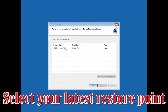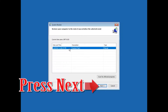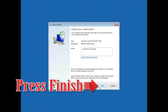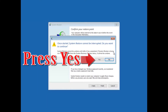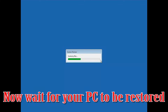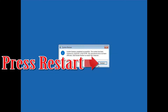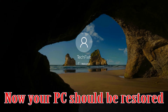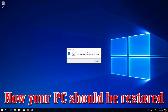Select your latest restore point and press Next, then press Finish. Press Yes and now wait for your PC to be restored. Press Restart — now your PC should be restored. Press Close.